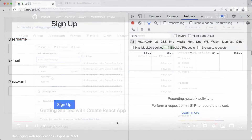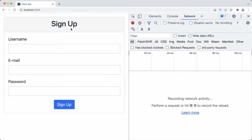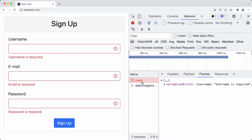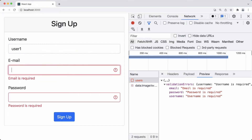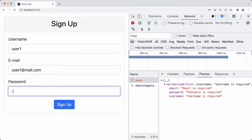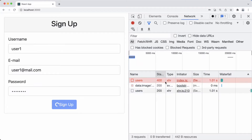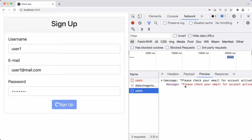Now let's see how the application is working. We have this form, and when we send a request to the backend without filling the form, we receive a validation error containing all the fields which are invalid. If we fill the form and send a request once again, we receive 200 OK and a message saying 'please check your email for account activation', but the application is stuck at this point — we don't see this message being popped up.